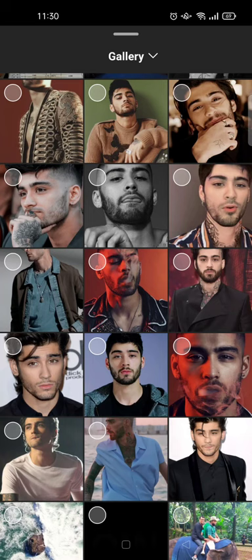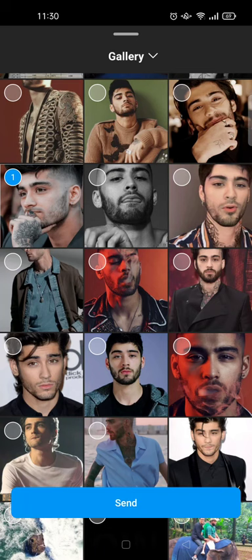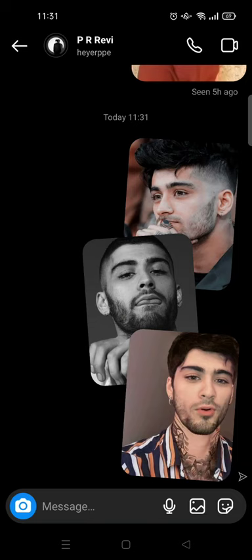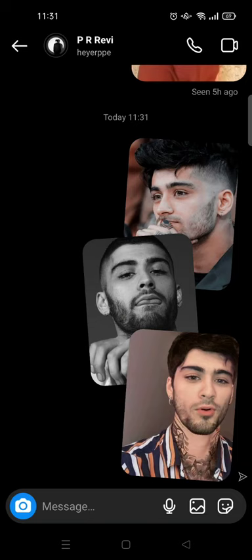To send more than one photo, you don't need to click on the photo first — click on the circle at the top left corner of the photo. The photos will be numbered like this, and you can send more than one. For example, to send three photos just click 'Send 3' at the bottom, and just like that the photos will be sent to your friends on Instagram DMs.